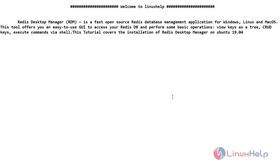Welcome to Linux App Channel. In this video we are going to see about Redis Desktop Manager. First we will show you a short intro about Redis Desktop Manager.